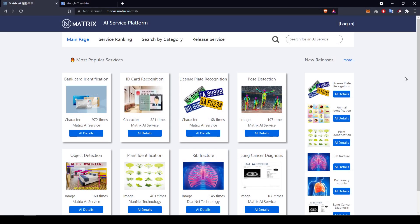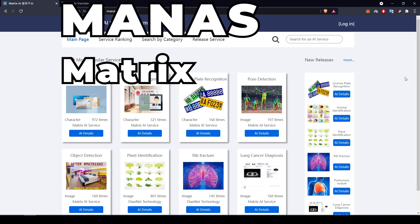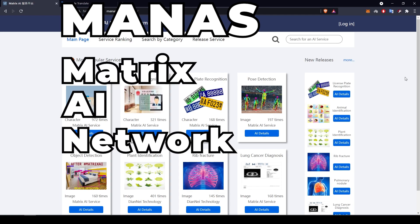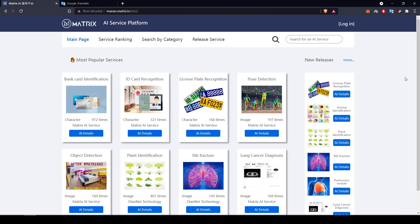Hello Matrix community. Today we are going to test MANAS, which stands for Matrix AI Network AI Service. Basically, this is the platform where Matrix AI Network will provide all its AI services.